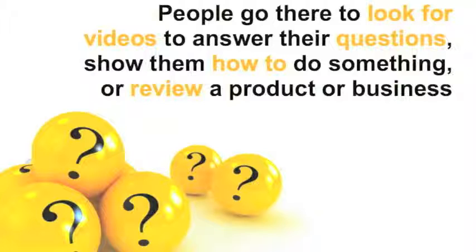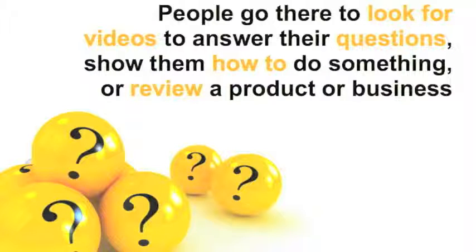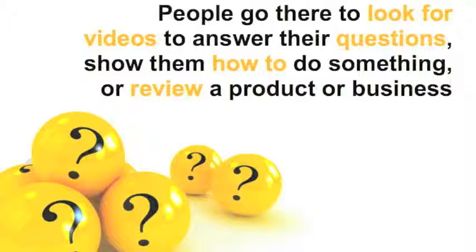People go there to look for videos to answer their questions, show them how to do something, or review a product or business.